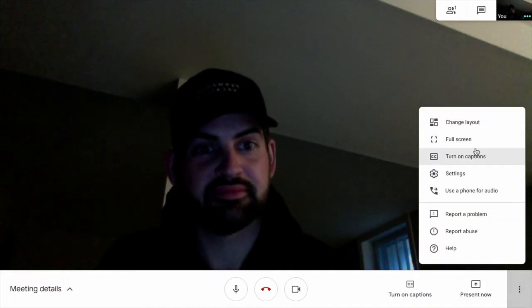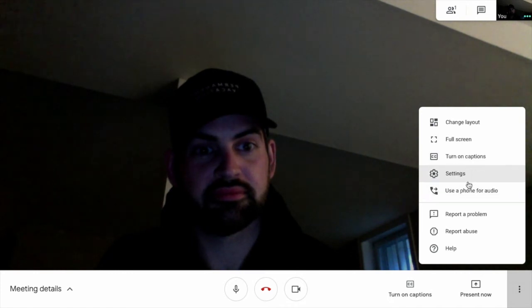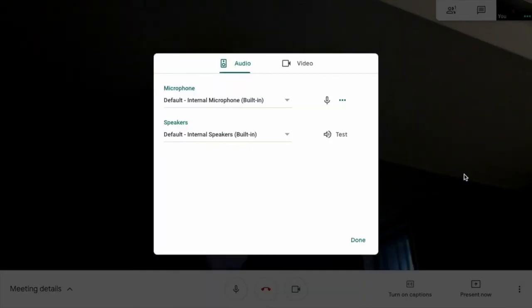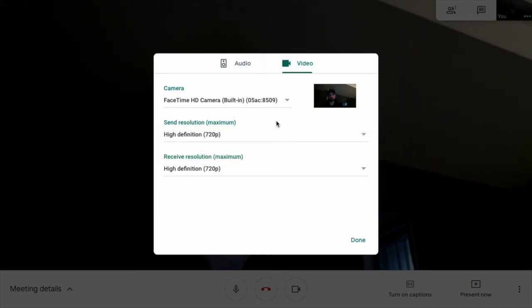Also, within these options, you'll see you can go full screen. You can turn on the captions. Inside the settings is where you can affect different settings for your audio and your video, as well as change the resolution that you're sending out and that you're receiving.